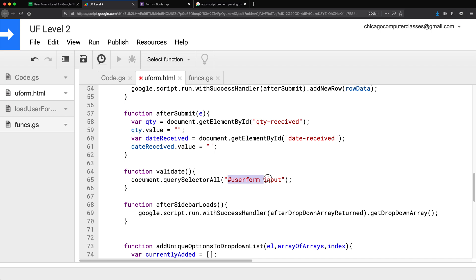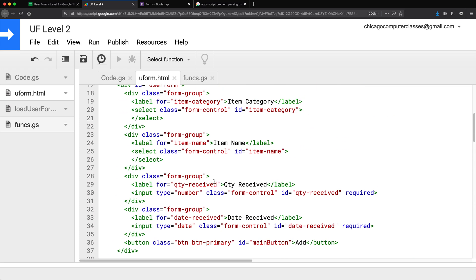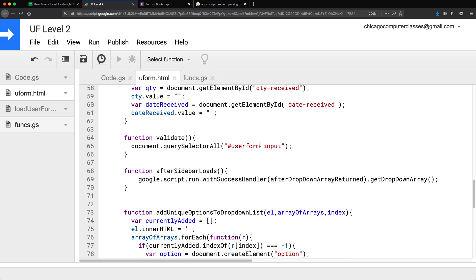If you wanted to also validate a textarea or a select box, you could use a comma-separated list — for example, '#user-form input, #user-form select, #user-form textarea'. For me, all things that need to be validated in this form are input elements — quantity received and date received are both inputs — so that's what I'm passing in. I'll save that in a variable.